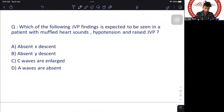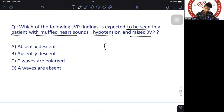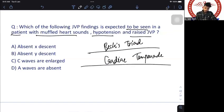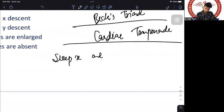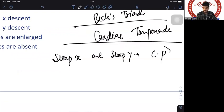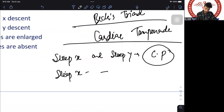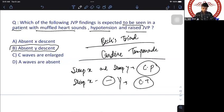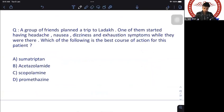Question: which JVP finding is expected in a patient with muffled heart sounds, hypotension, and raised JVP? This triad is Beck's triad, seen in cardiac tamponade. In JVP: steep X and steep Y descent = constrictive pericarditis; steep X and absent Y descent = cardiac tamponade. The answer is absent Y descent.